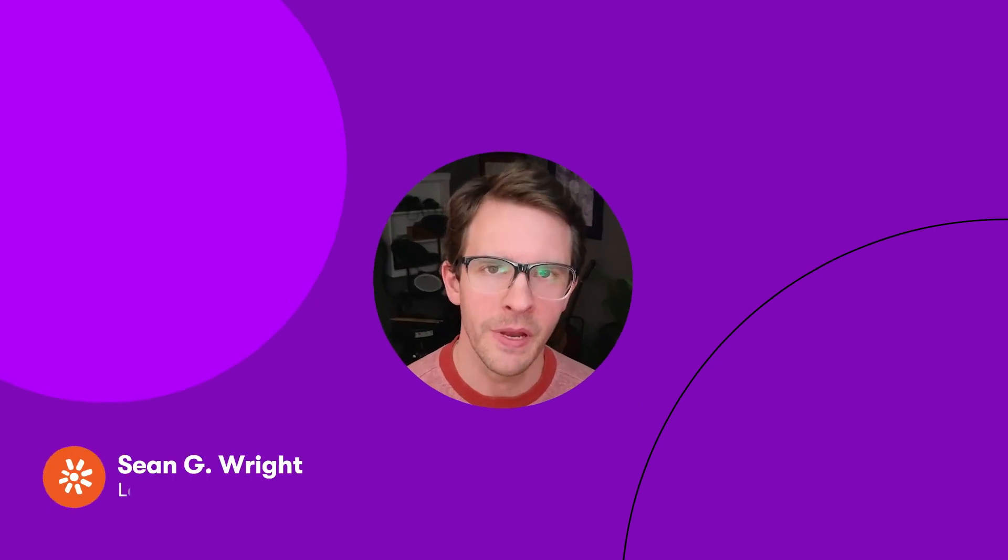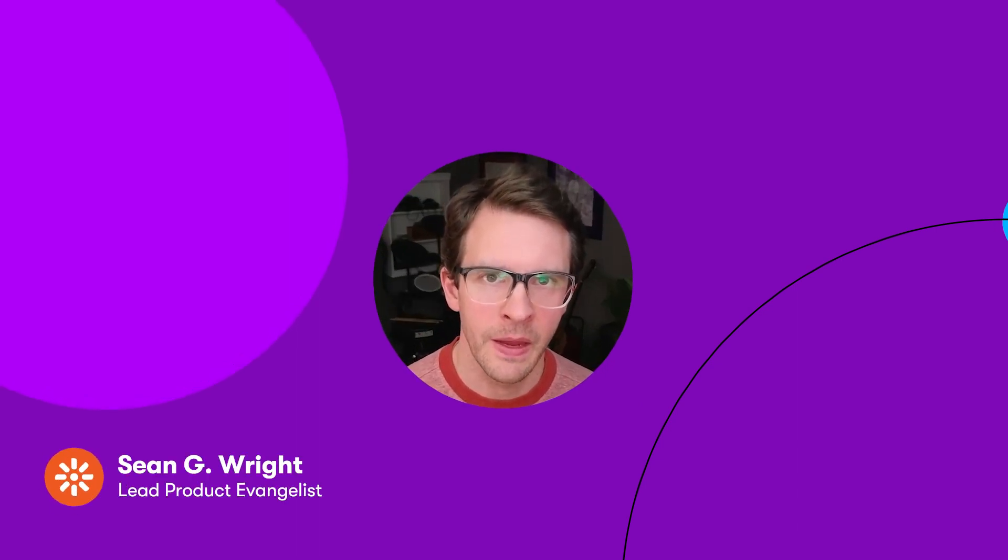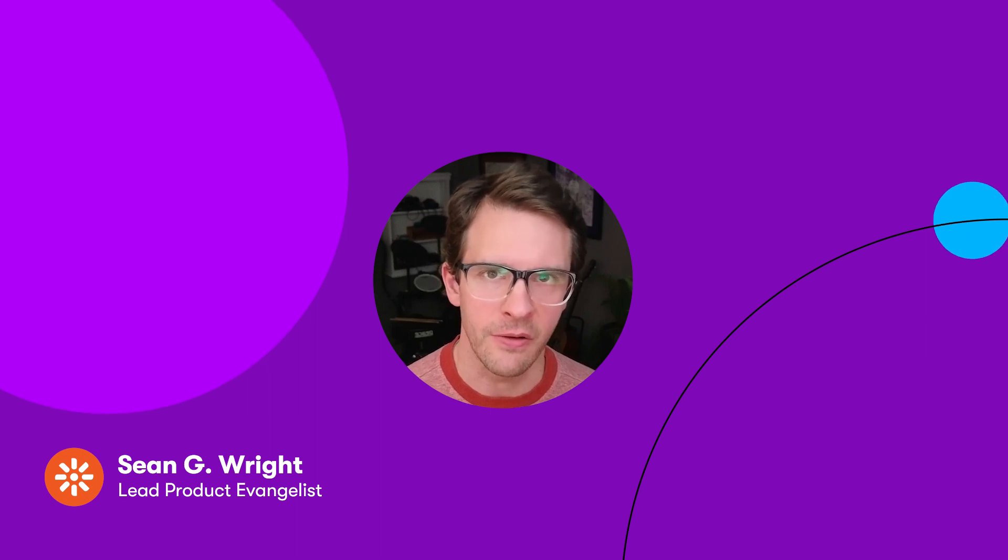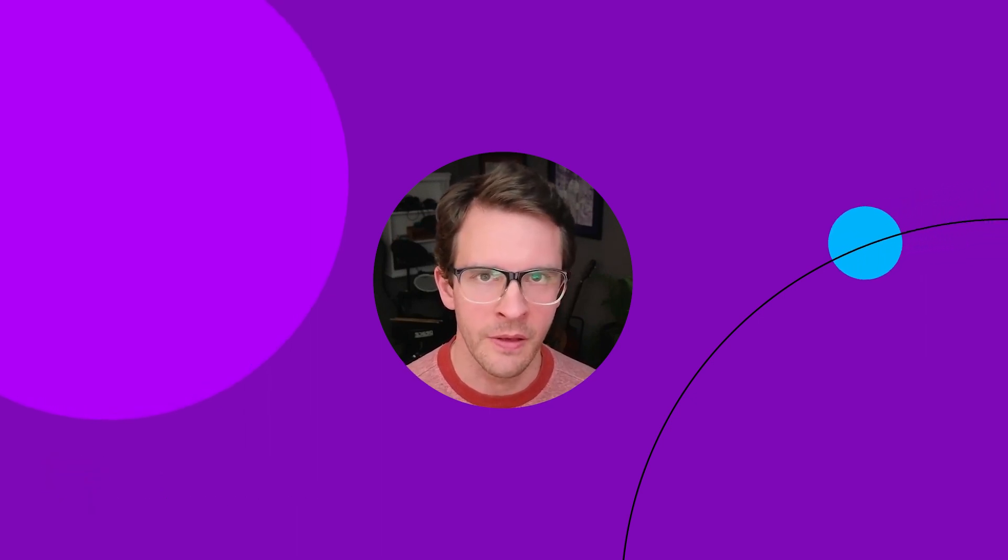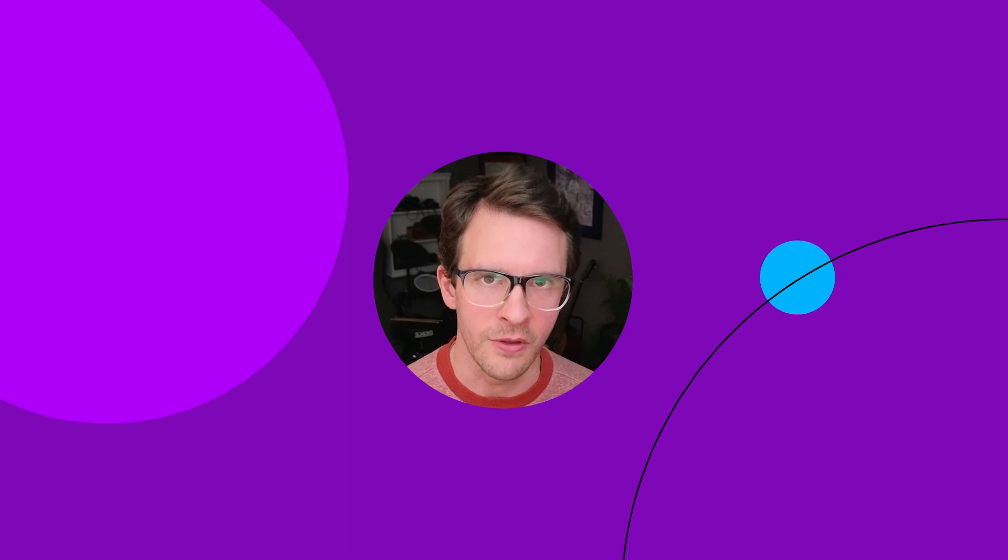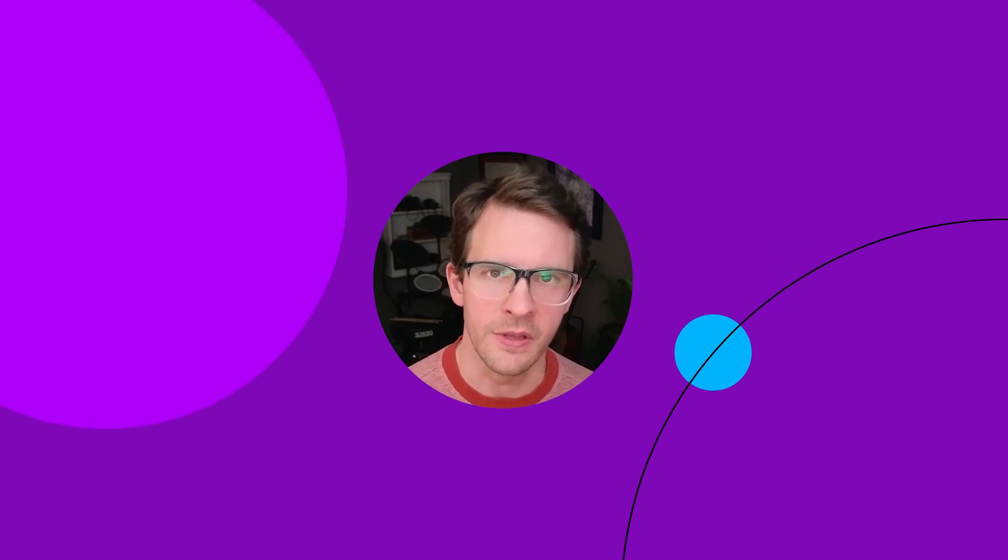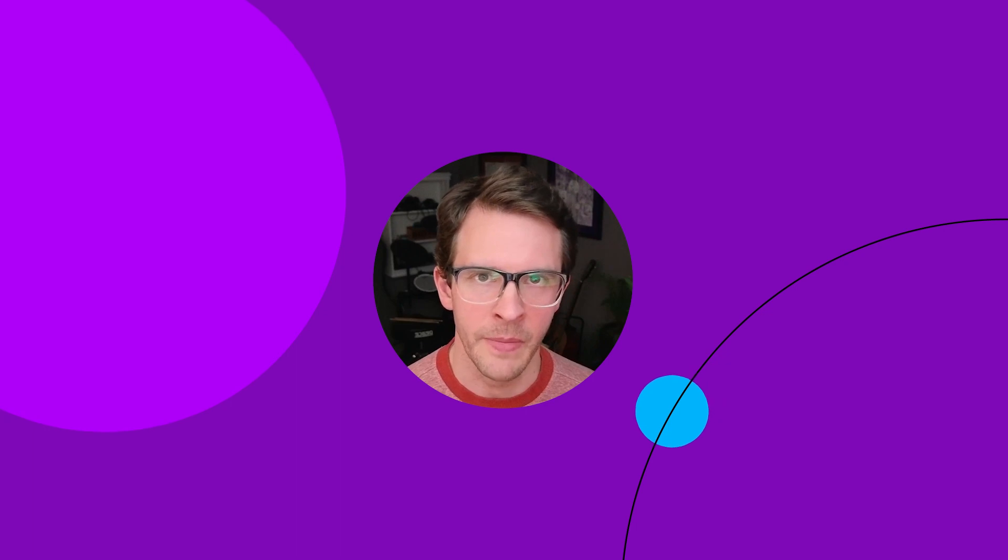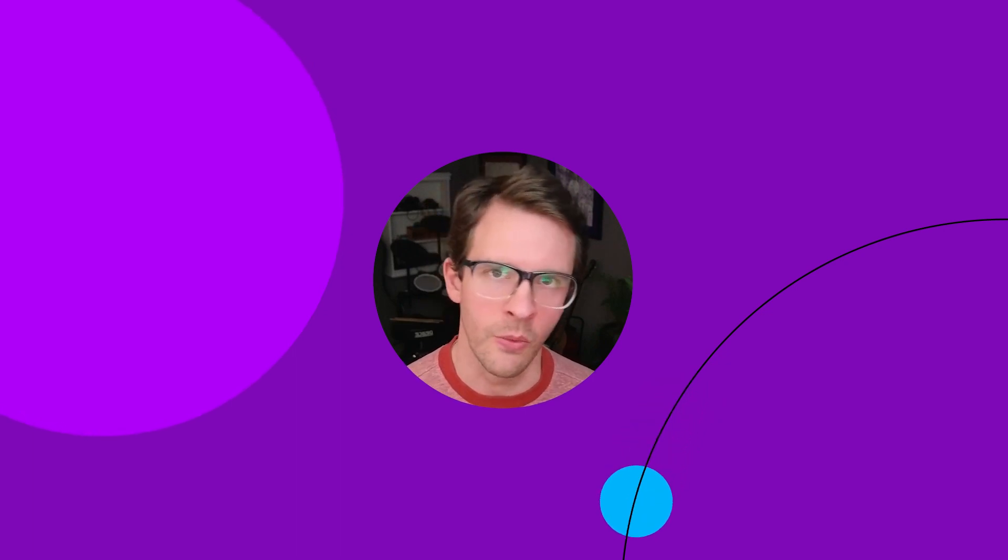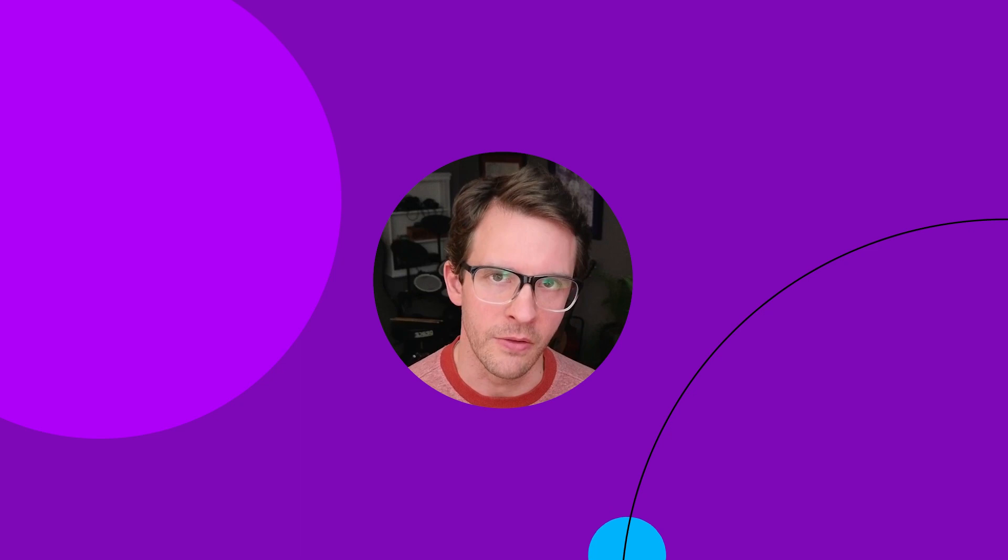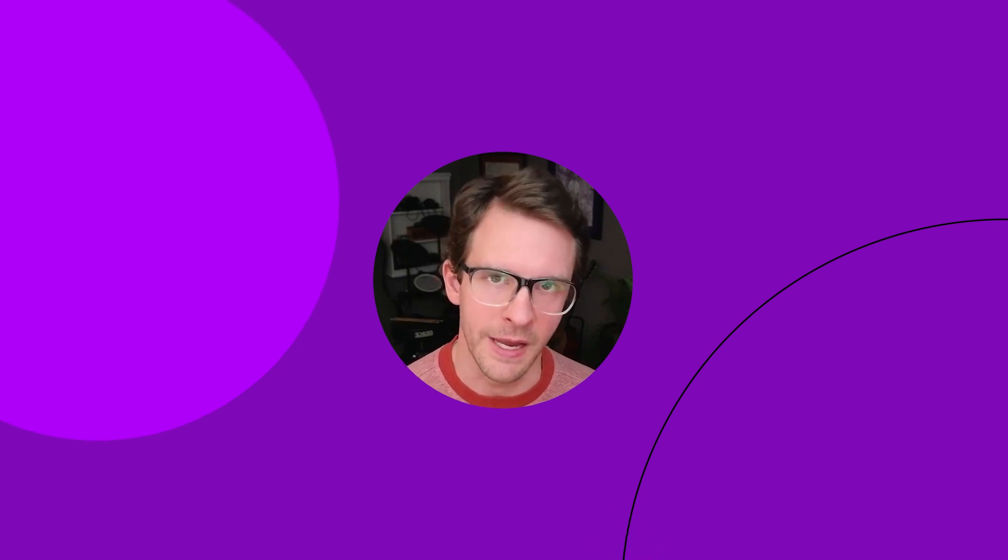Hey, everyone. My name is Sean Wright, lead product evangelist with Kentico. In this Experience by Kentico technical spotlight, we'll see how in just a couple of minutes you can start developing solutions with Experience by Kentico. All the technology that we'll be using is cross platform, so it doesn't matter if you're on Mac, Linux, or Windows, you can start building solutions with Experience by Kentico today.